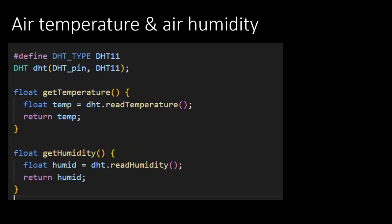To read out the values of the air temperature and air humidity, we will create two separate functions. These look very simple, but it is good practice to have a function that has only one job. First we need to define the type of the sensor, in this case the DHT11. The library we included supports other sensors as well. The second step is to initialize the sensor. Now we are ready to create our functions.